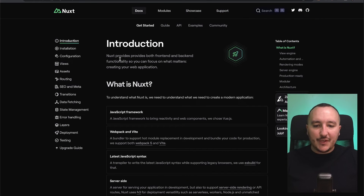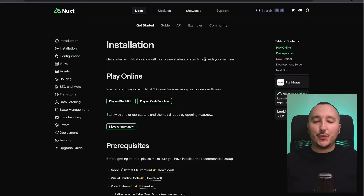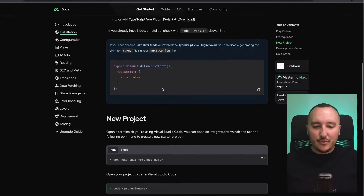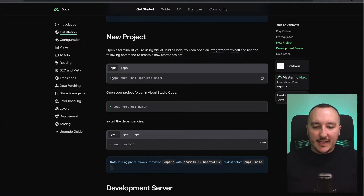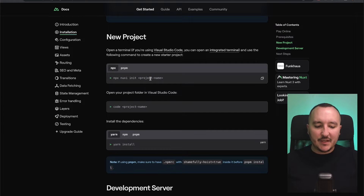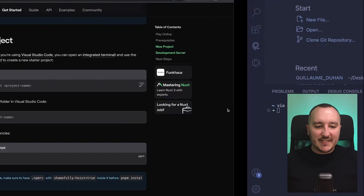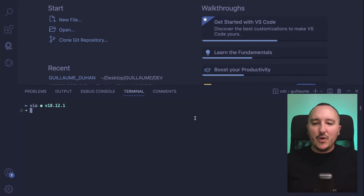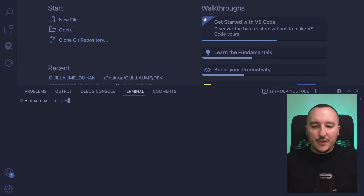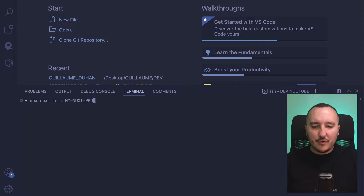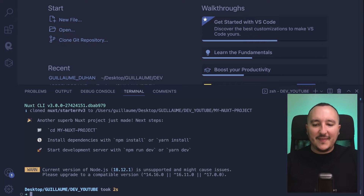When we click on 'Get Started' we arrive on the introduction page, but we are going to go directly to installation. Going down, we can see the command: npx nuxt init project-name. I'm going to copy and paste that, go into my terminal, and give it a name — so it's going to be 'my-nuxt-project'.